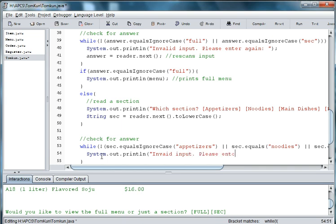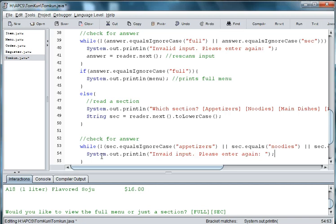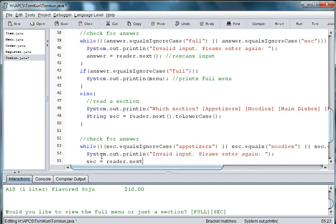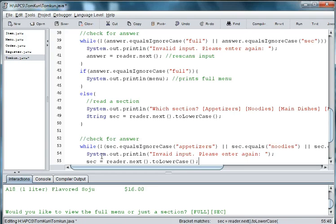Please enter again. And then we'll take our variable sec and use reader.next.toLowerCase to get their answer.